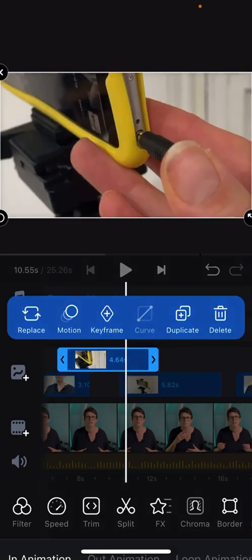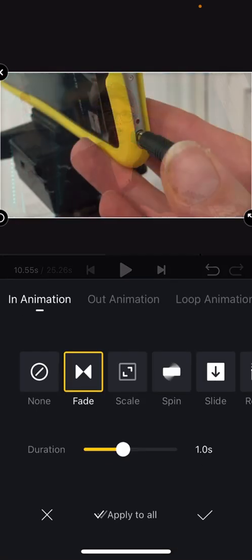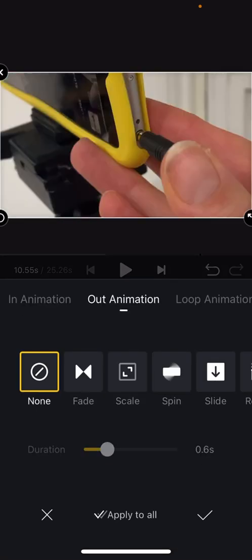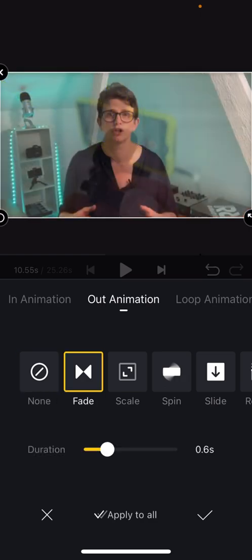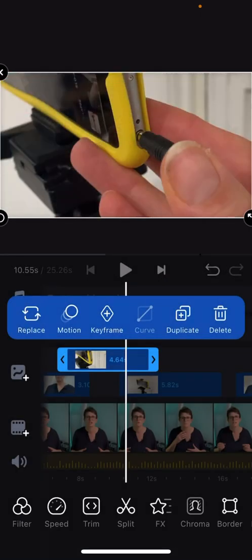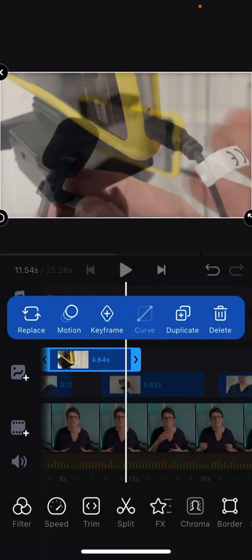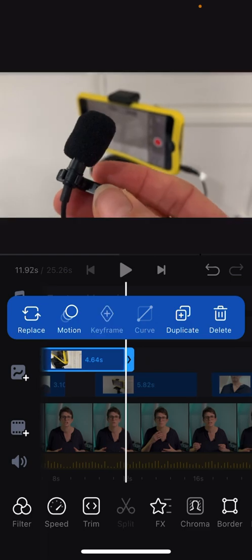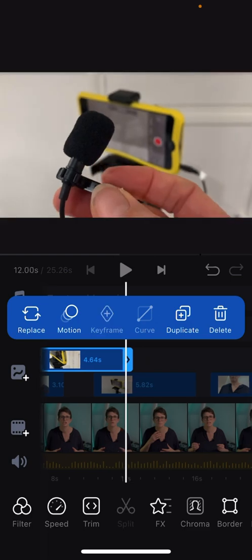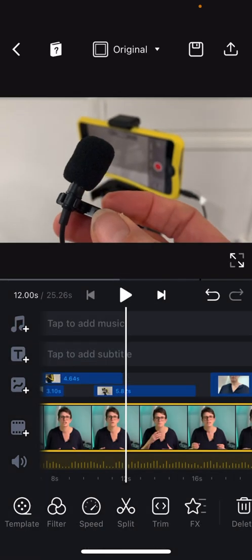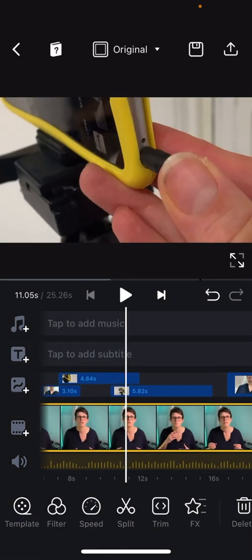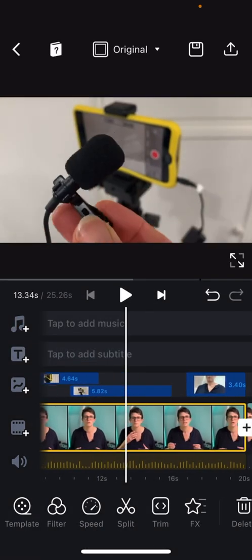So we go to motion and this time we go to out animation and we'll have it fading out. And we should get the same effect. We're now fading on to the third cutaway clip there which is the close up of the microphone.